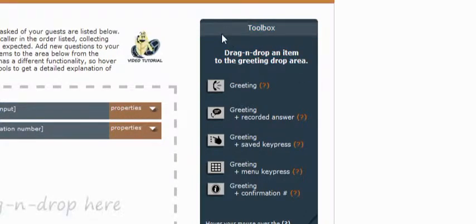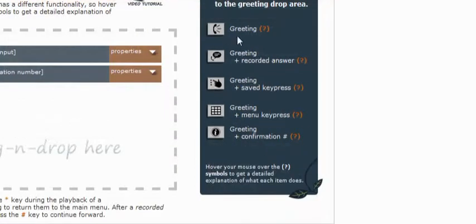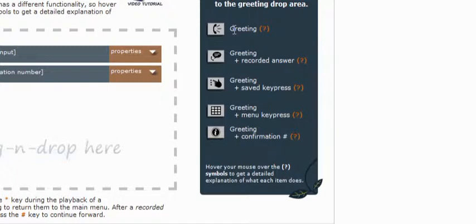The first item in the toolbox is just a standard greeting and this is the easiest item. You probably won't use this very often. It's simply just a message that you would record to play back to your callers and then it doesn't accept any response in return. It just plays the greeting and then moves on to the next greeting in your canvas area.